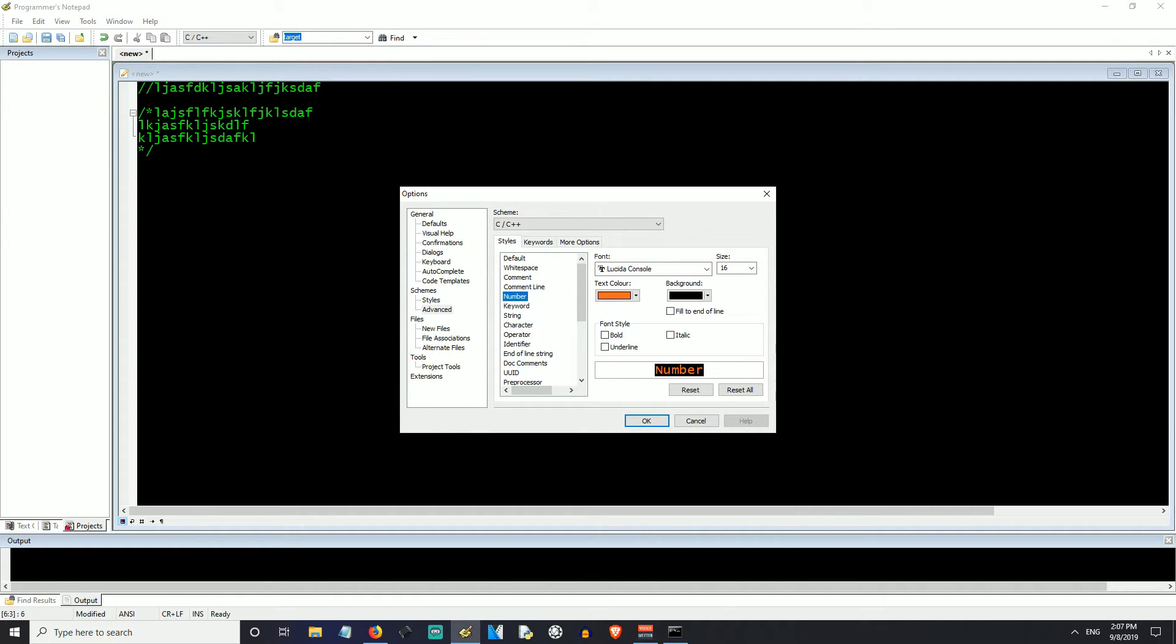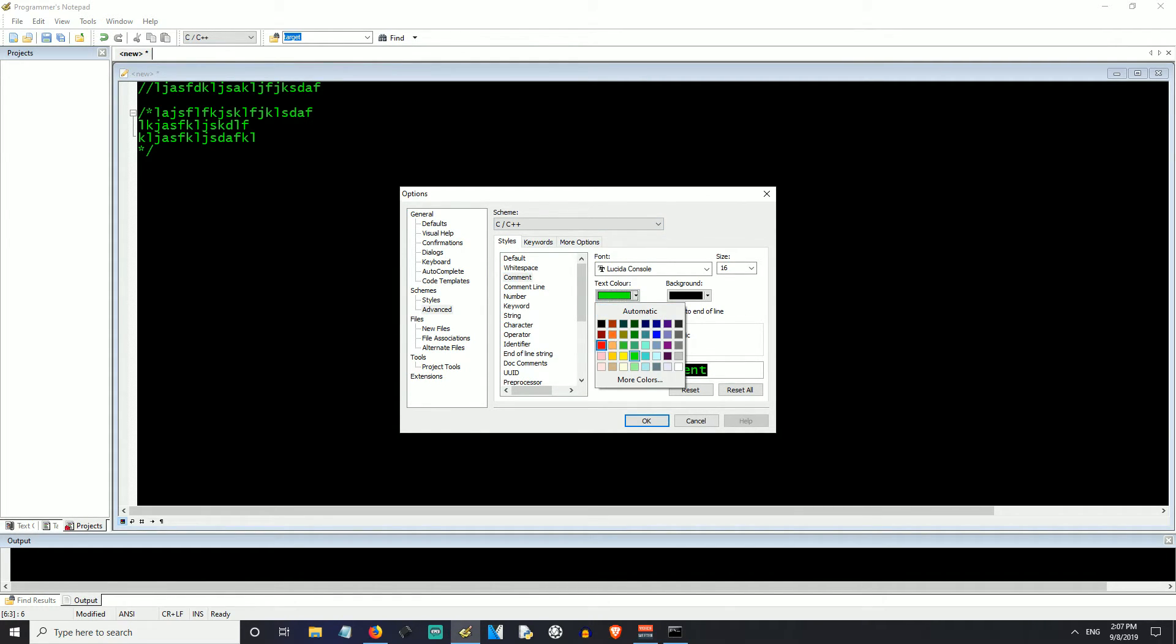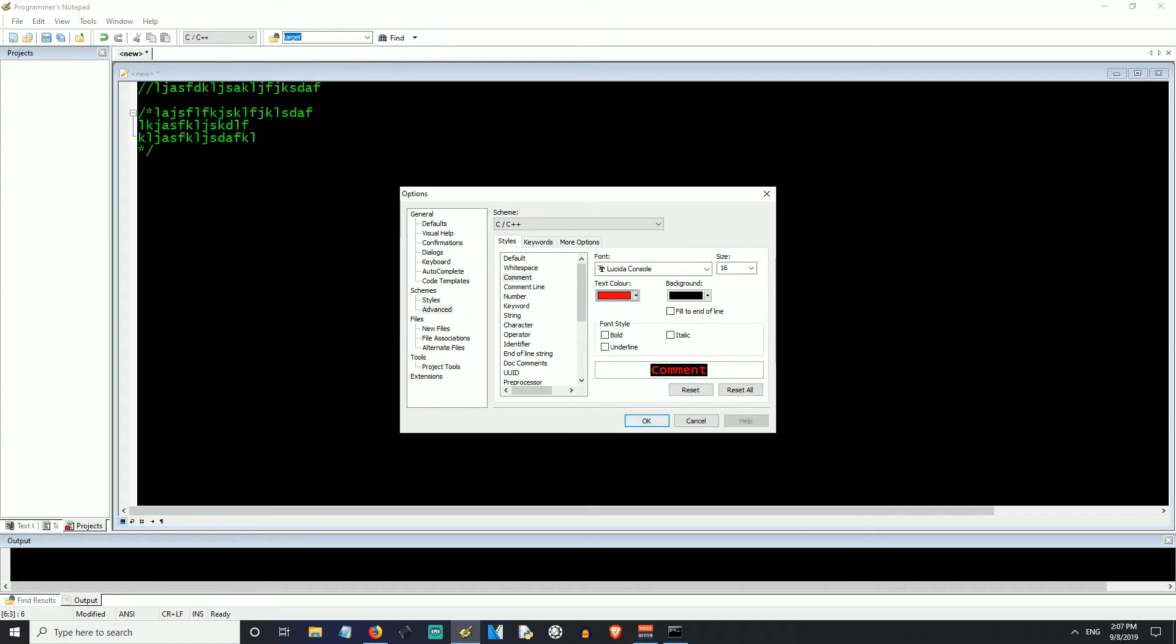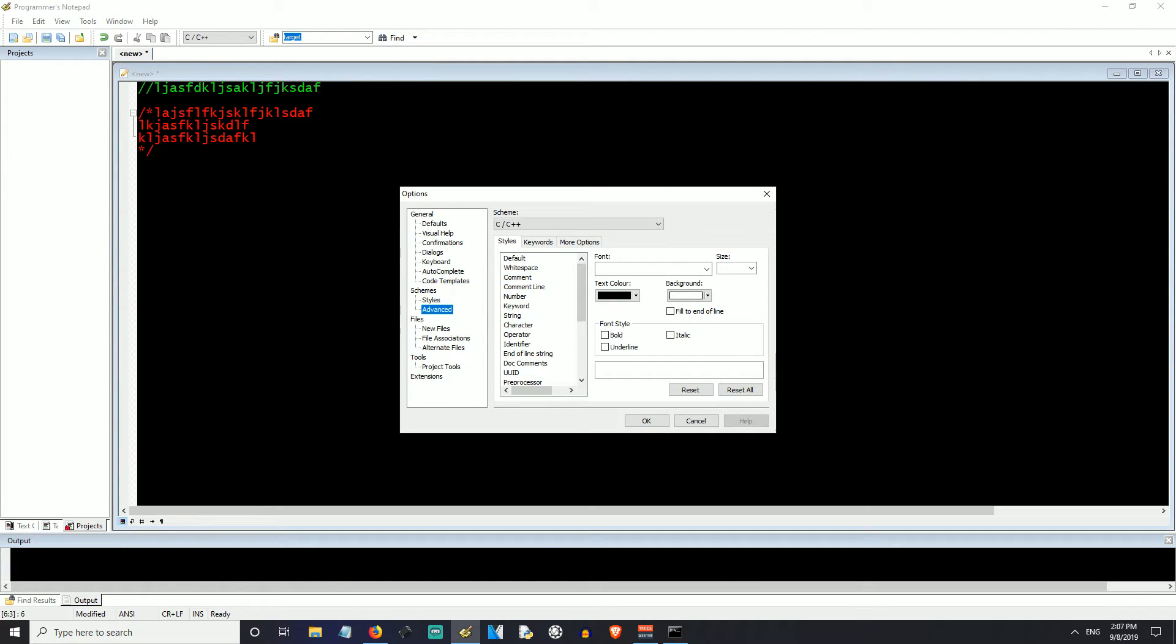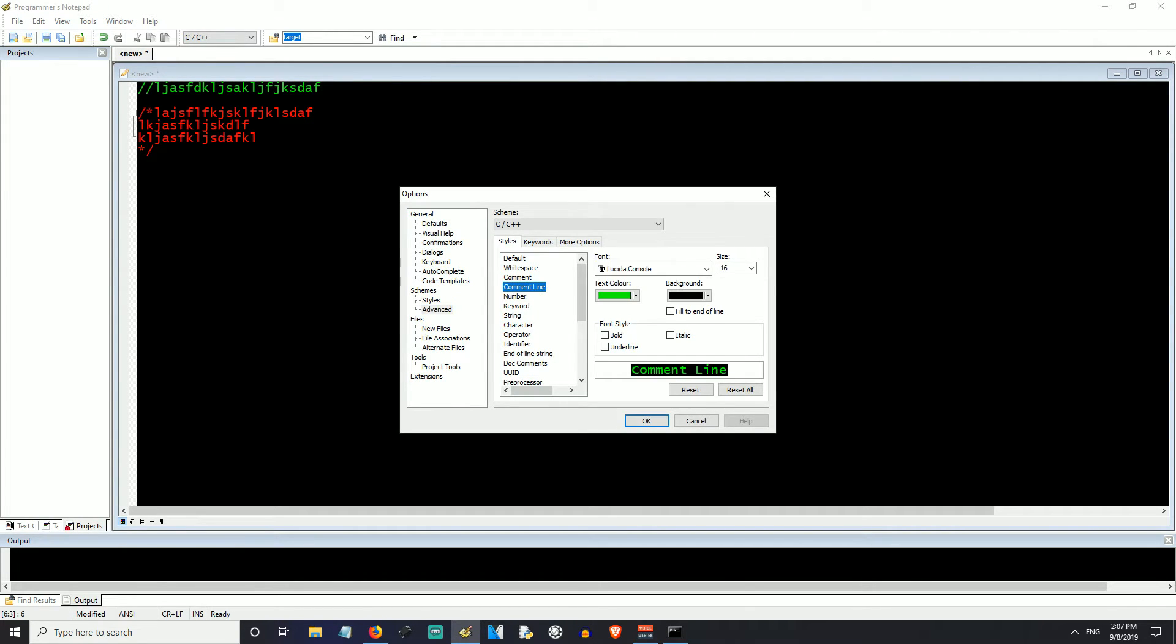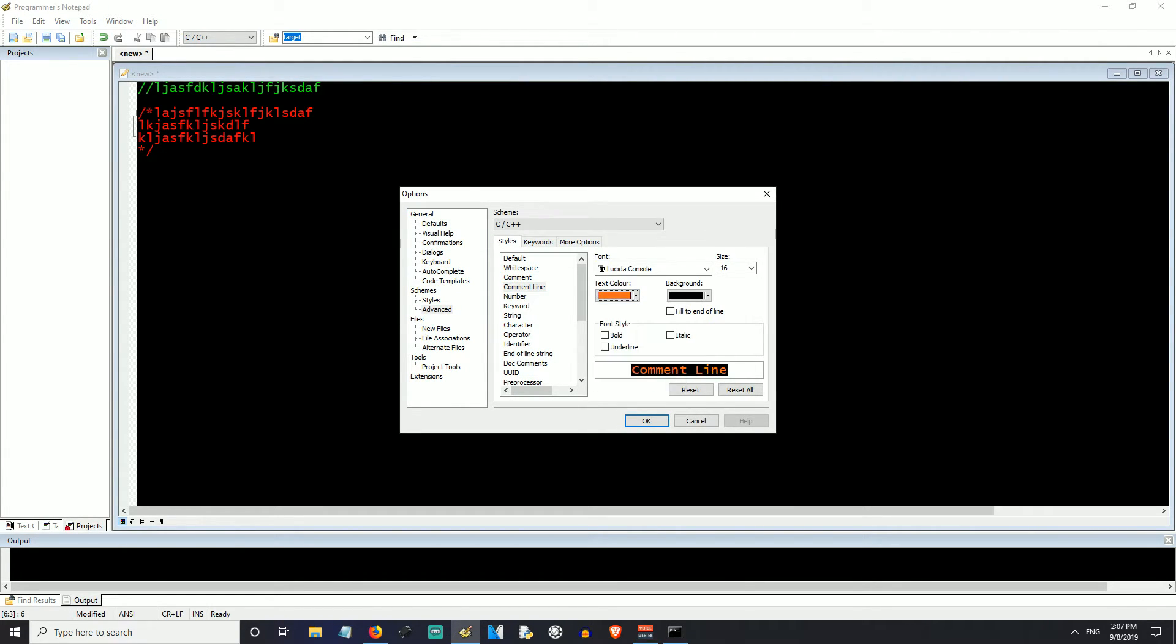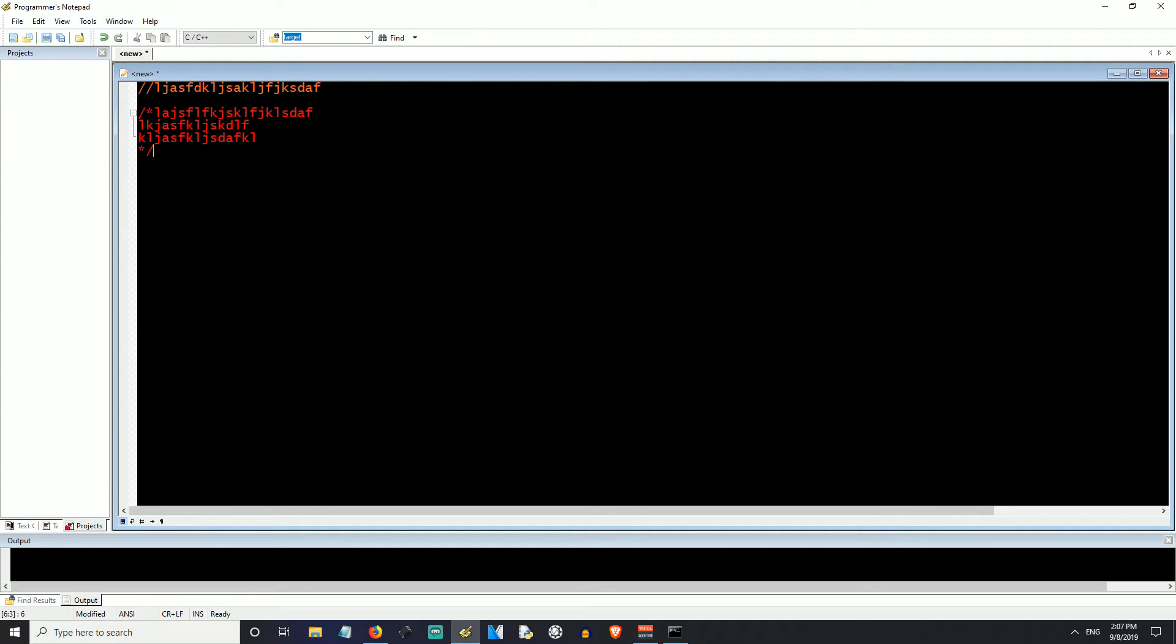So you can see here we have comments. So I can change that to red. And then if it's just a single line comment, I can change that as well. Comment line, we'll change that to orange. Pretty easy. So that's just all you need to know.